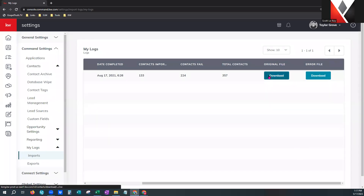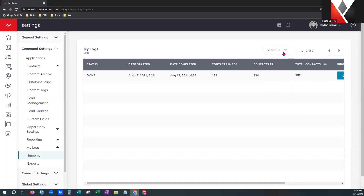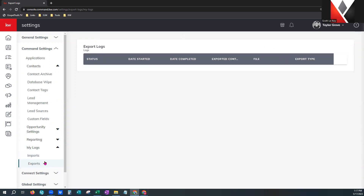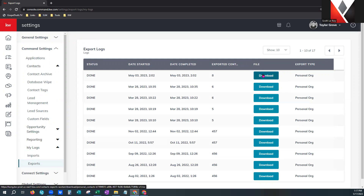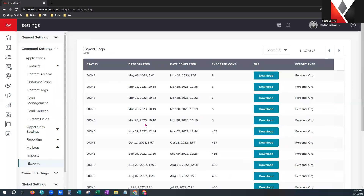It also gives you the option to download your original file, which is super helpful. Over here you can choose to see how many import logs you have, up to 100 per page, and toggle back and forth. Exports work the exact same way — showing you the status, date, and contents of the exported file — and gives you an option to download that file too, up to 100 per page.